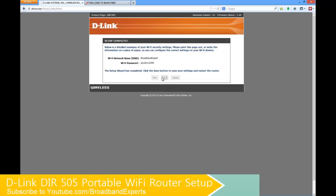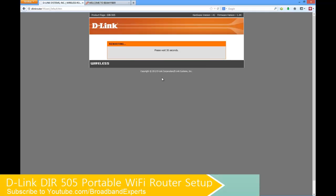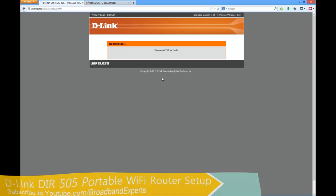And this is how you can actually set up the router mode on the D-Link DIR505 router. Do like this video if you actually liked the content and we hope to see you in our next video on youtube.com slash broadband experts.